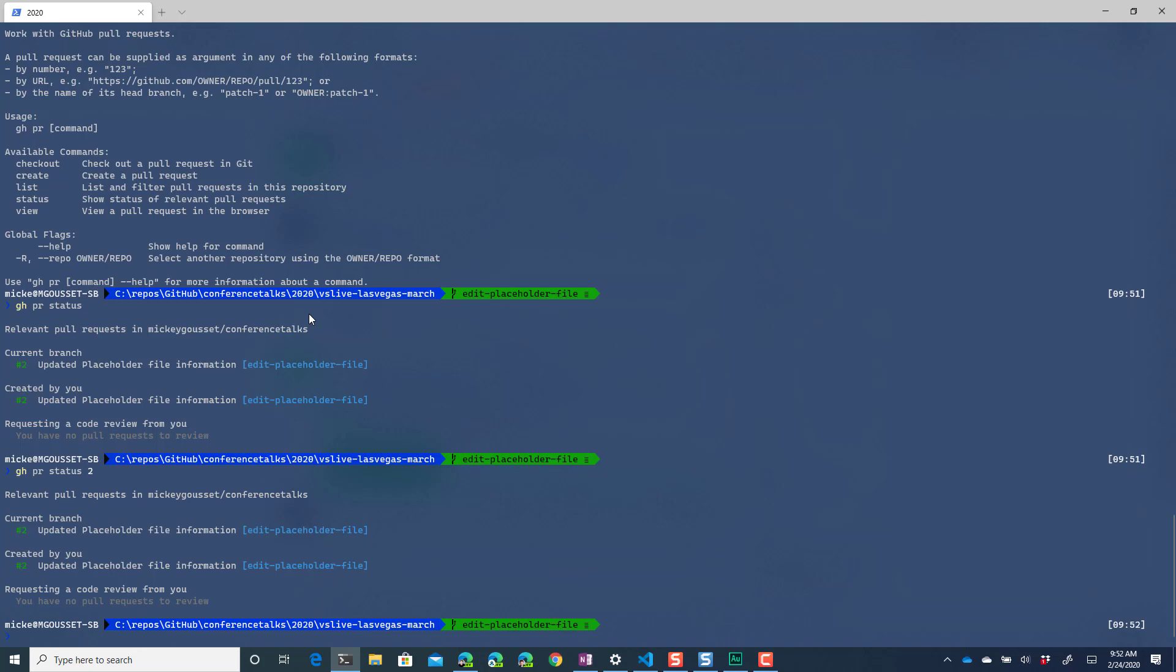So with the CLI, the github CLI I'm able to open up a pull request or I could check out an existing pull request and also deal with issues as well and obviously this is in beta they're going to be adding new functionality.